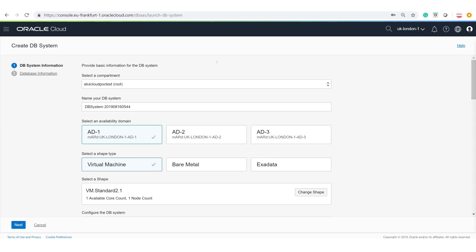When defining high availability, you need to make sure that a particular component — like a database, machine, or block storage — is also placed in another availability domain for high availability.